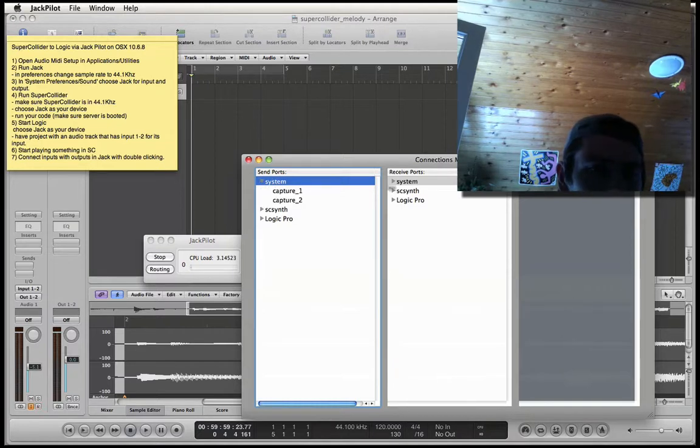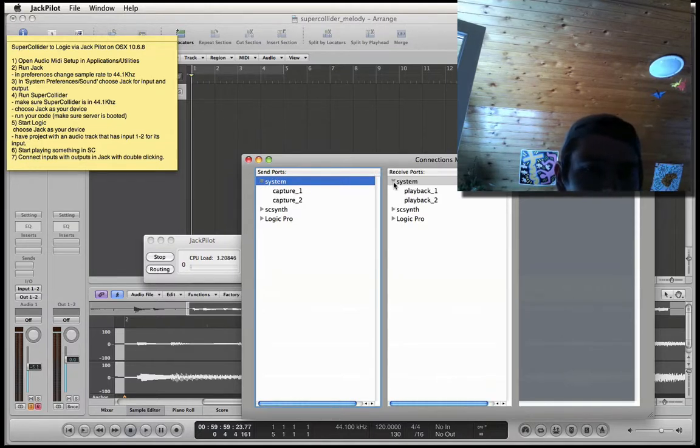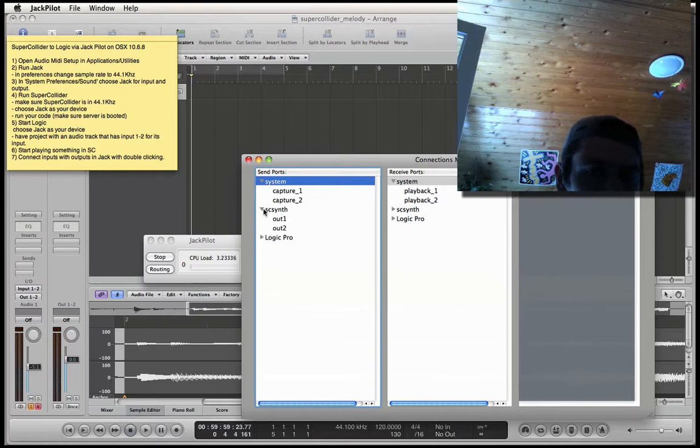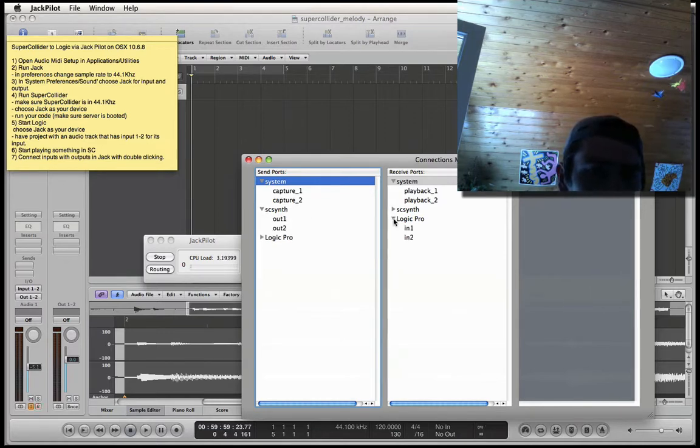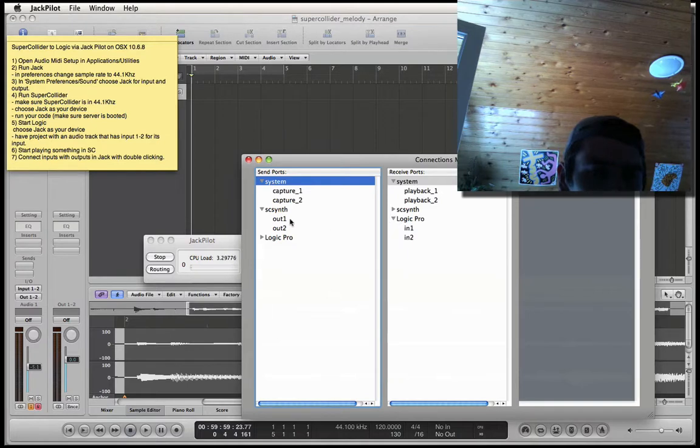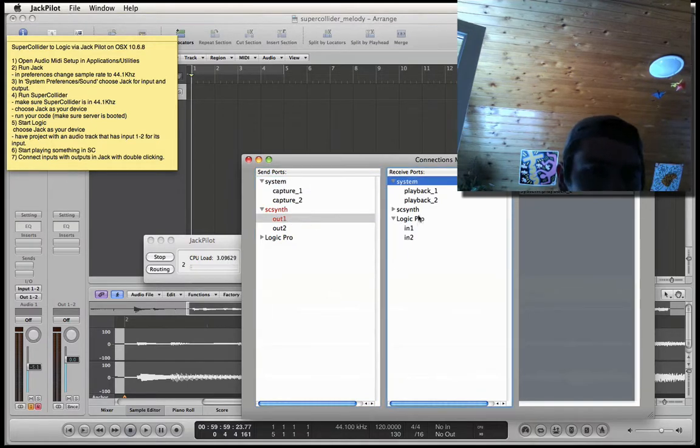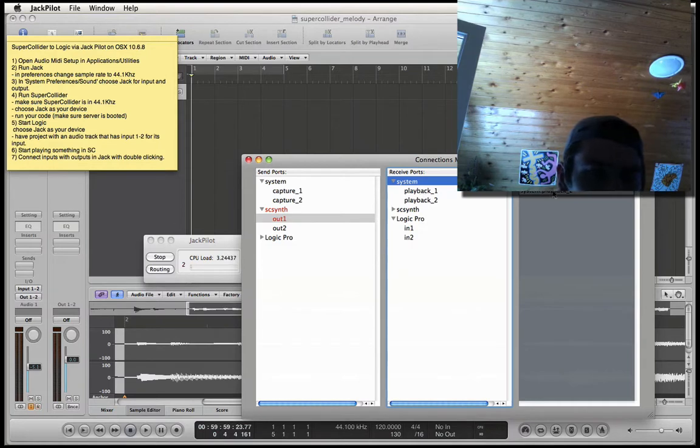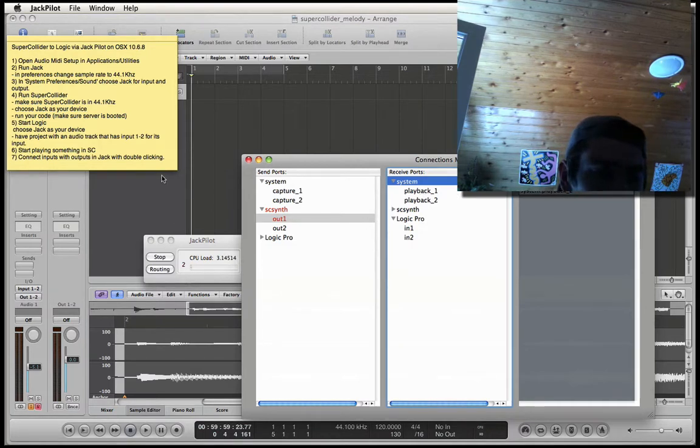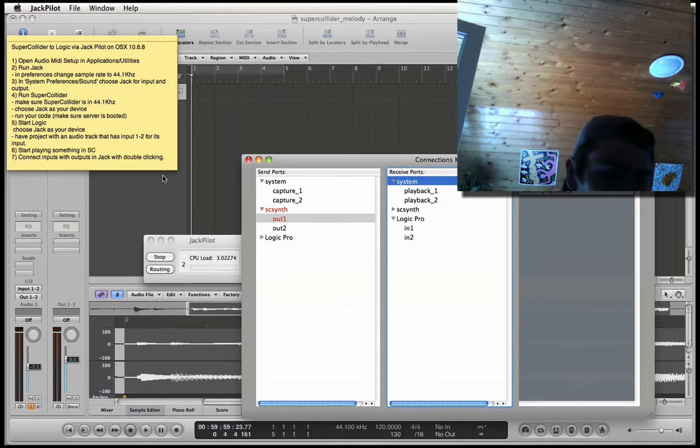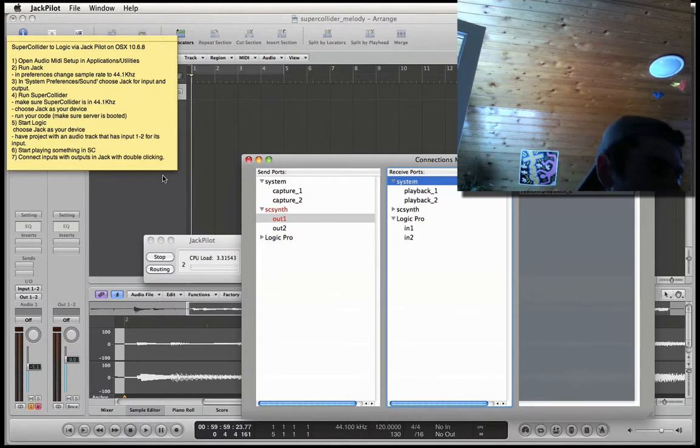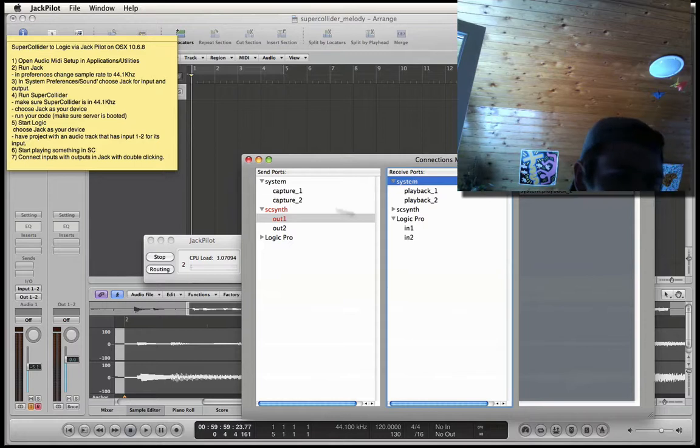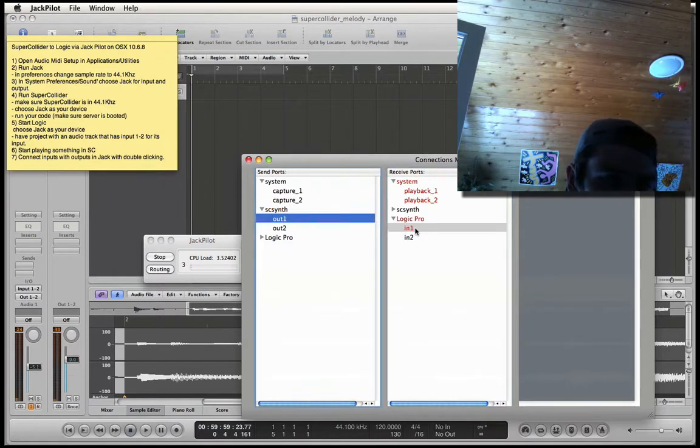Now we can see we've got System. Let's not fiddle around with them for a while. And then SC Synth and Logic Pro. Now, the stuff that comes out here shouldn't go into playback 1 or 2, because that means we won't be able to record it in Logic. But it should go instead in Logic 1.